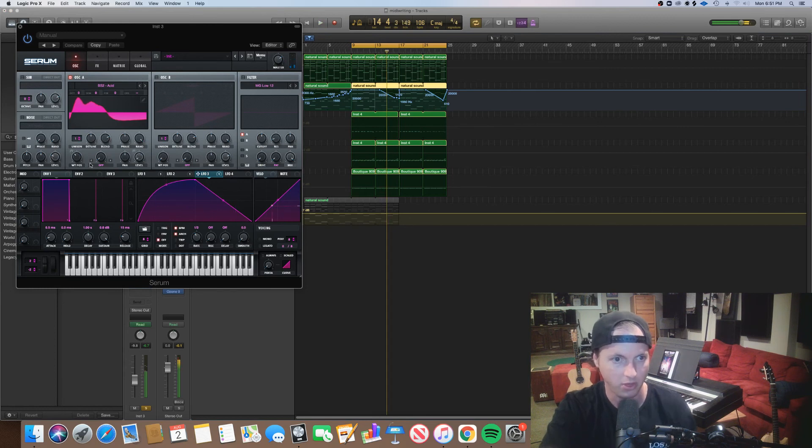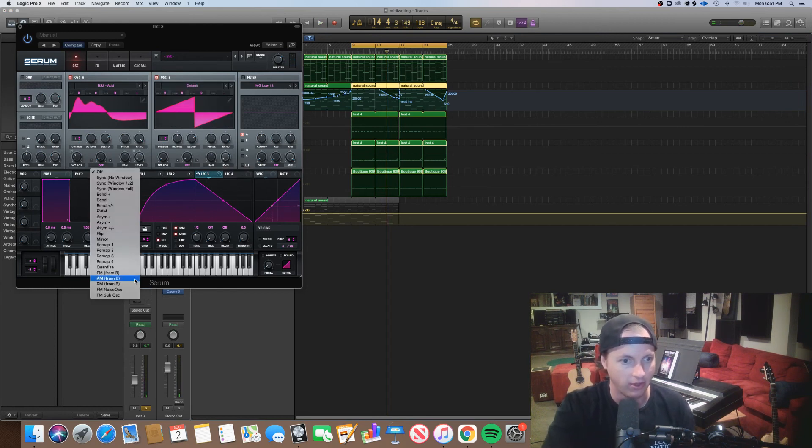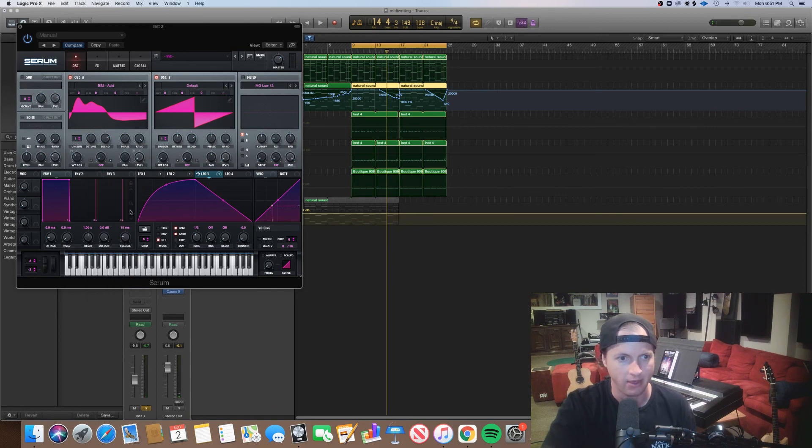You can make this sound a lot more interesting, our pluck, with some FM.